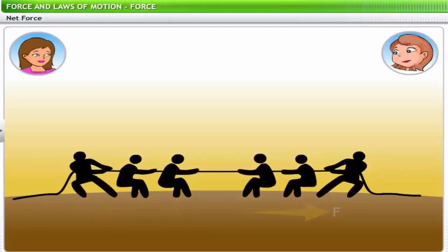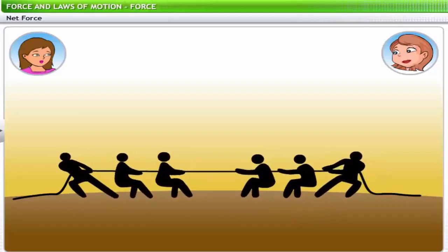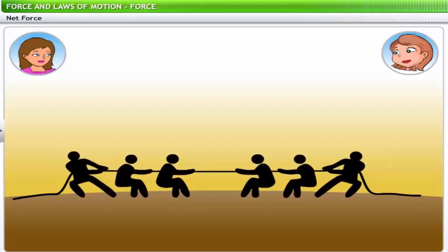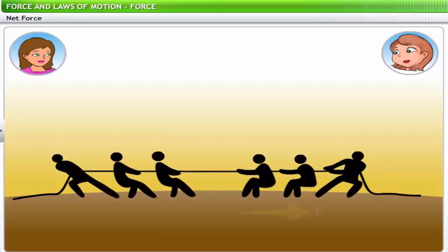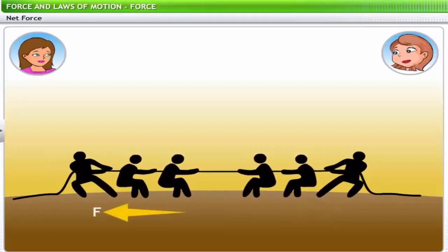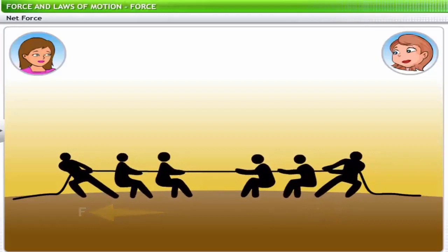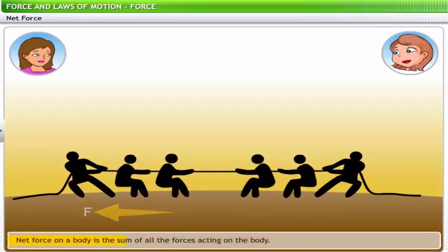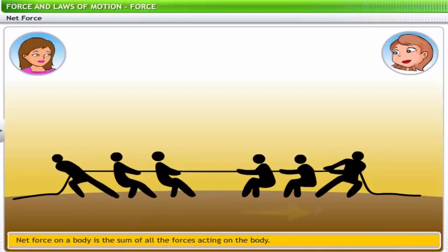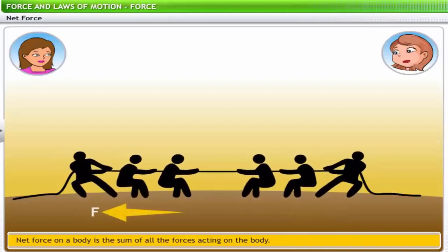Does that mean there will be no movement if forces are balanced? That's right. In such cases, because force is a vector, we must consider the result of the multiple forces acting on the body. This resultant force is called the net force. Net force is the sum of all the forces acting on the body, and its magnitude and direction depend on the magnitudes and directions of the individual forces.